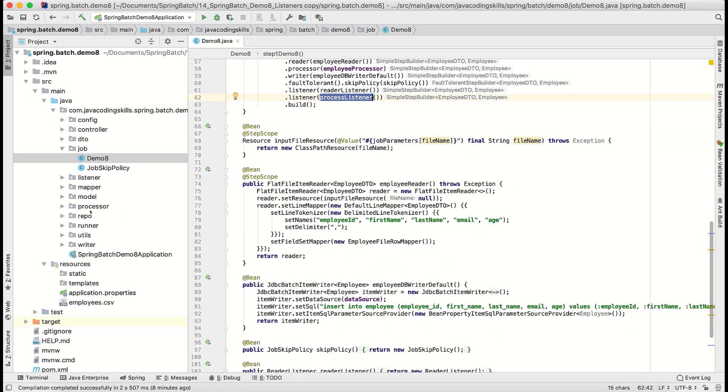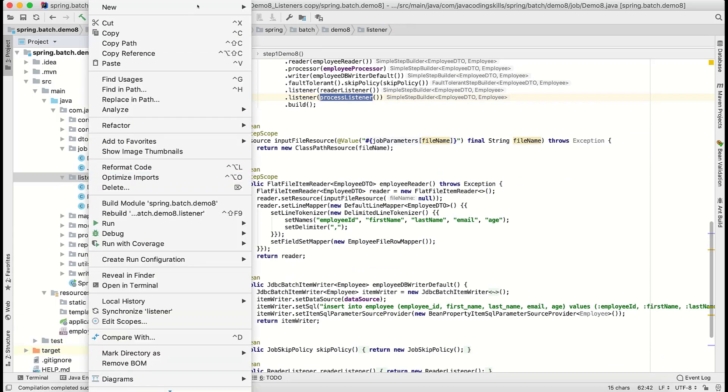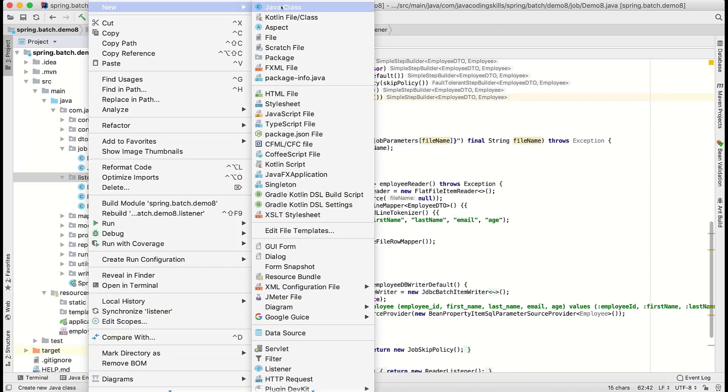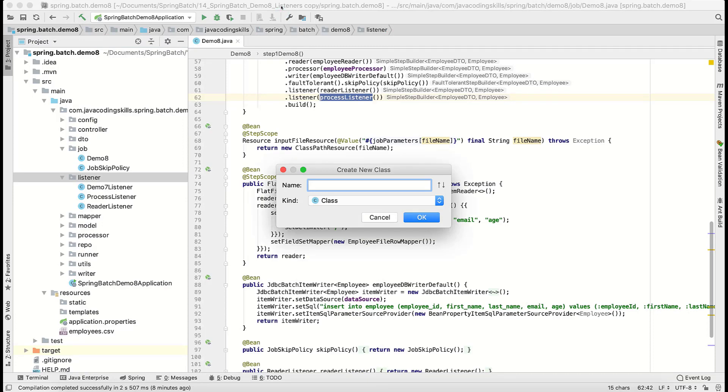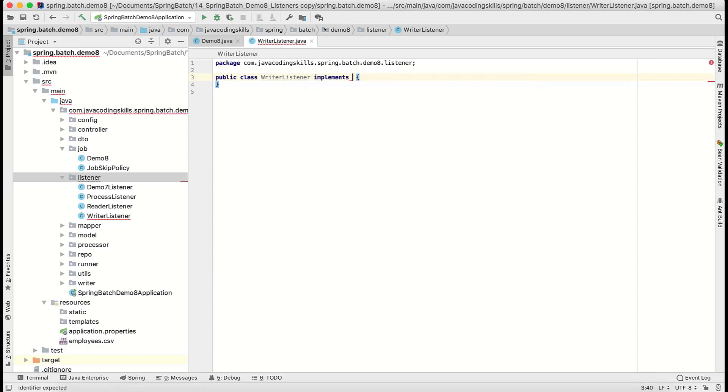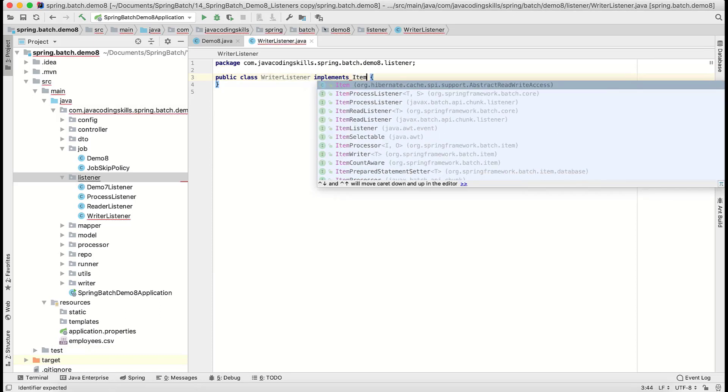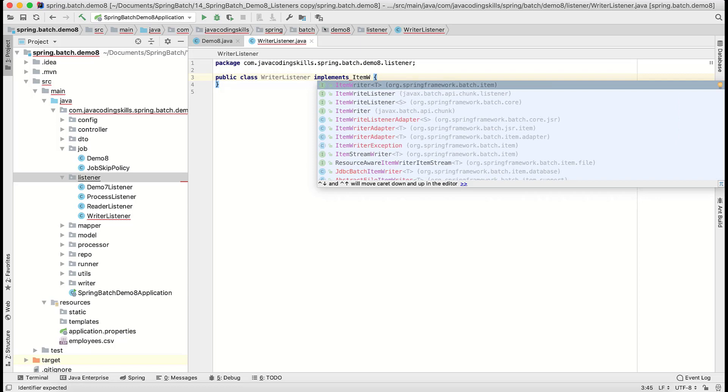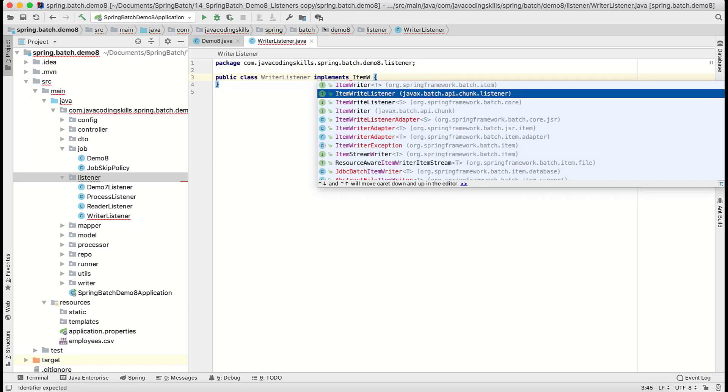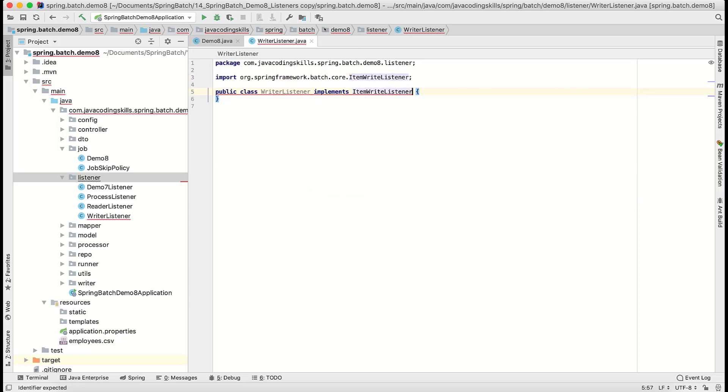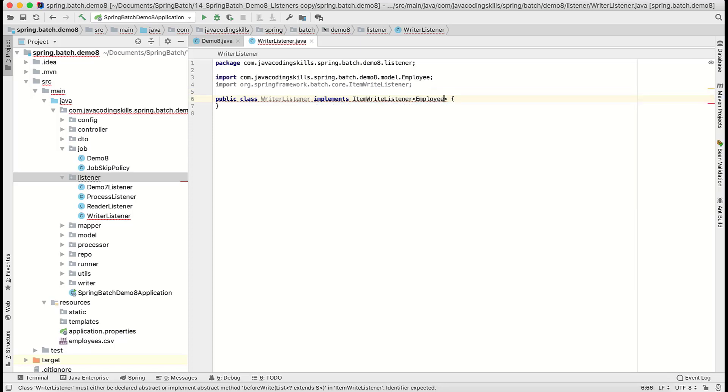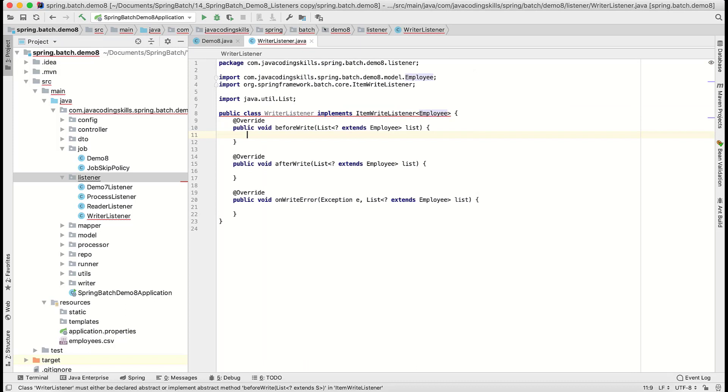Without delaying, let us create that listener. In this listener package, we will create writer listener. This is also implementing the same thing, something like item writer listener.